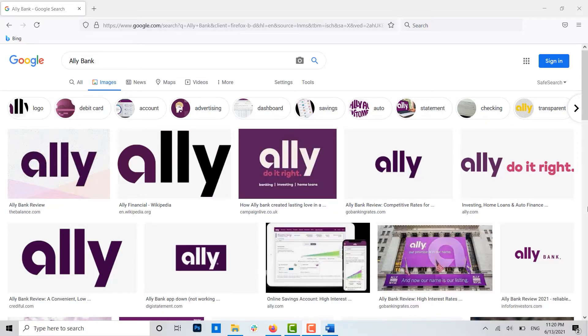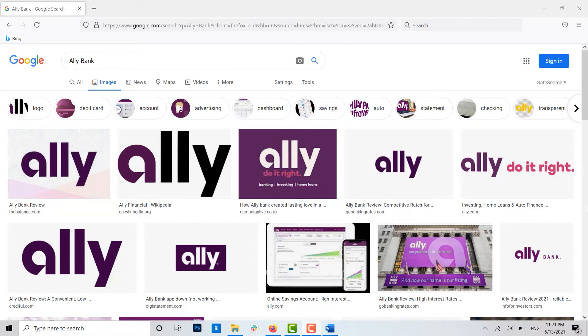Hello everyone, welcome back to another episode of Logging In. For this episode, I will be guiding you through the process of registering for online banking with Ally Bank.